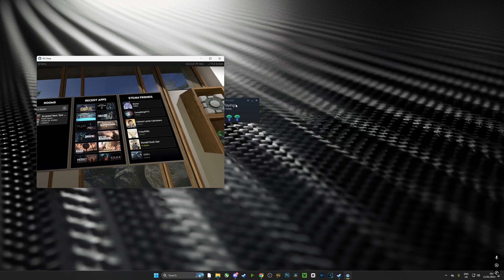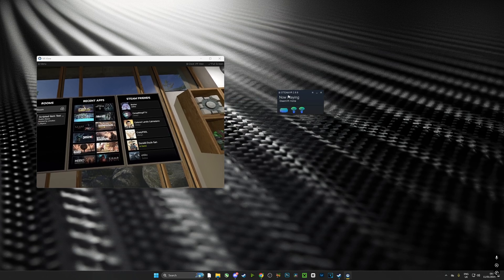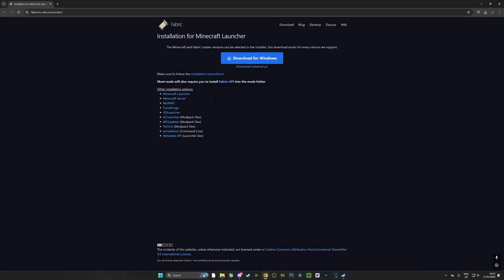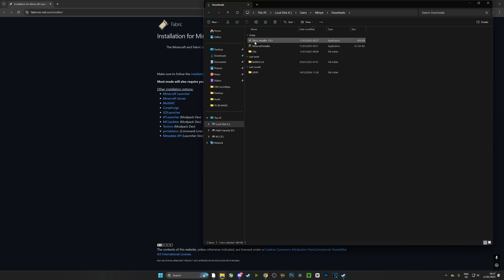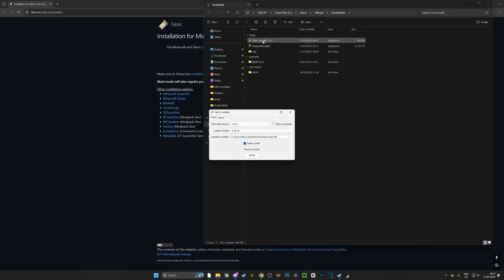Now if you look at the links in the description, you're going to see the link for the installation for Fabric. And once you've downloaded it we're going to install it. And during the installation process we need to make sure that we have the correct version for Minecraft and the correct version for Vivecraft.